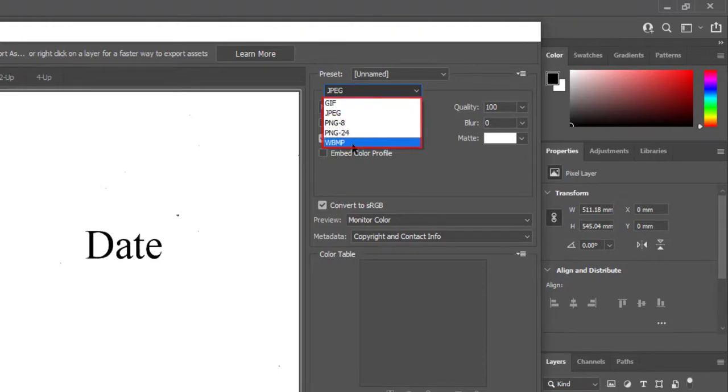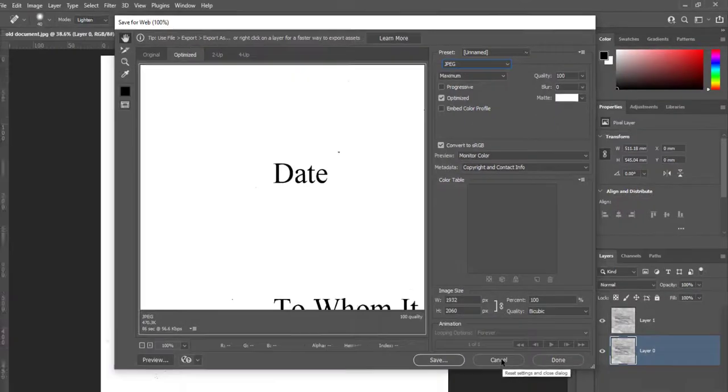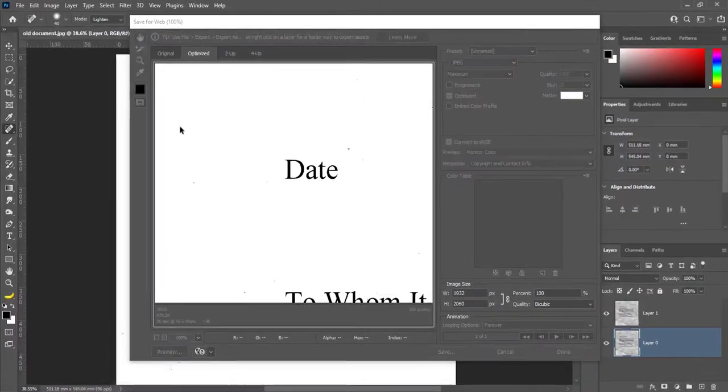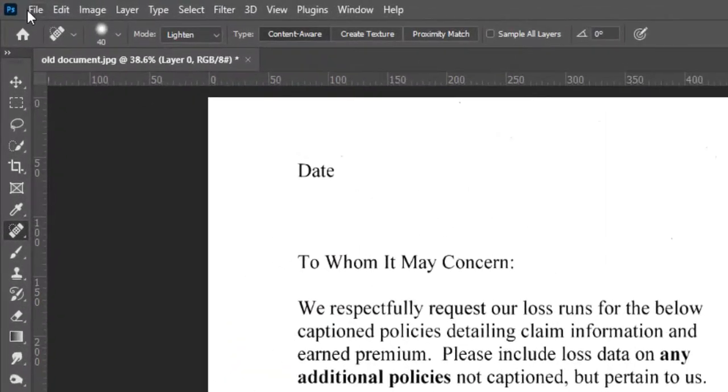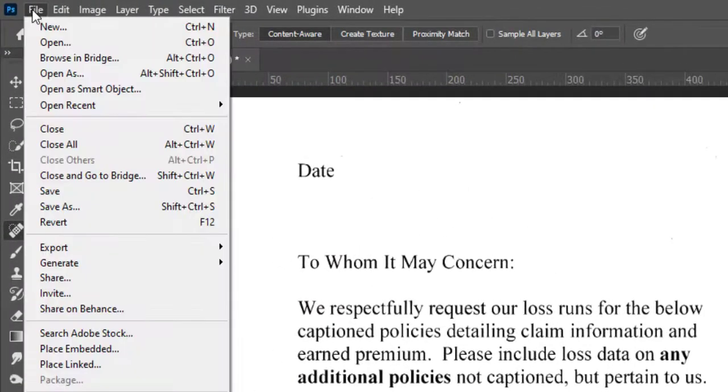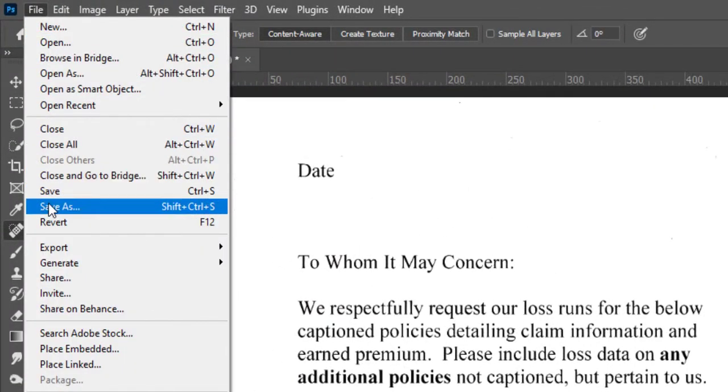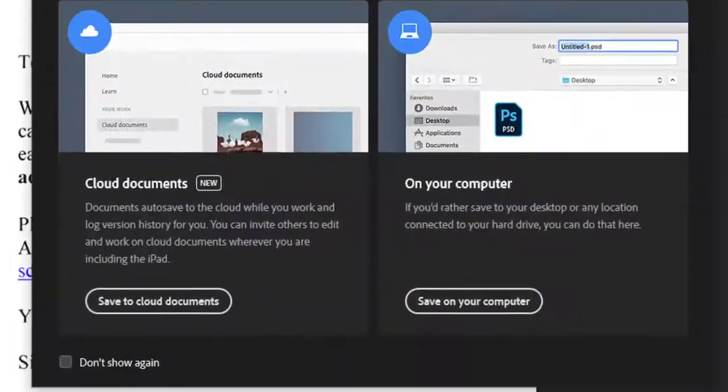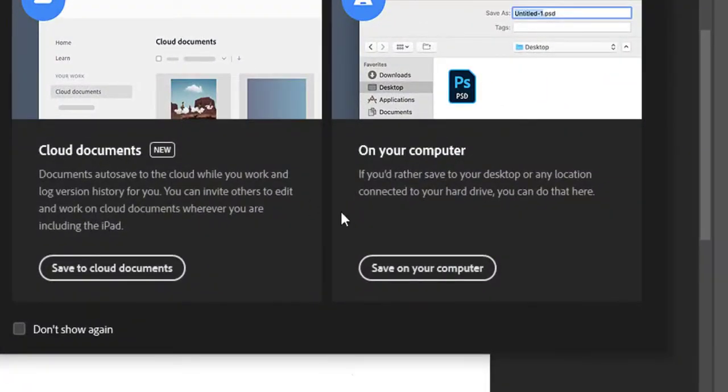But you can save it as PDF. Click on File then Save as. Click on Save on your computer.